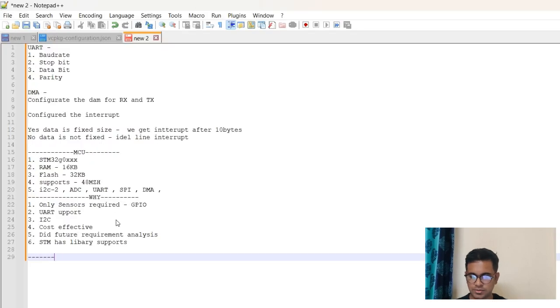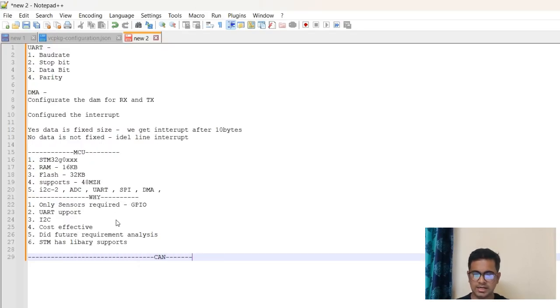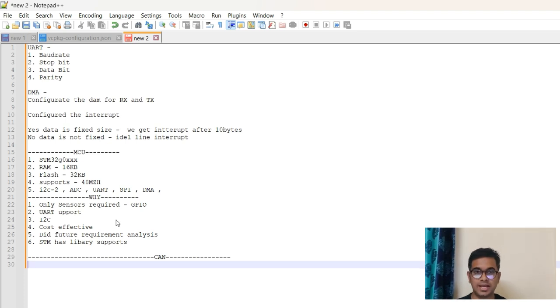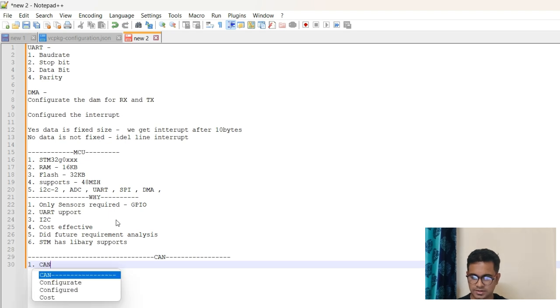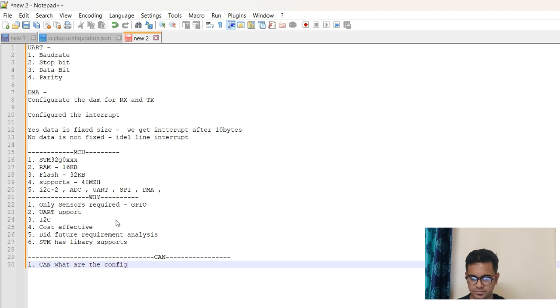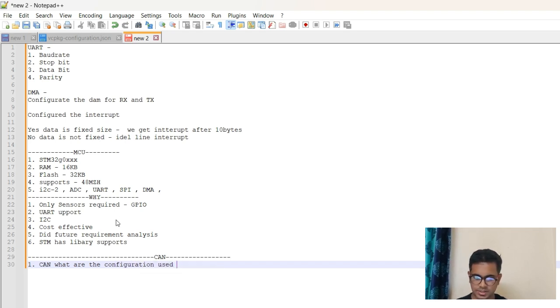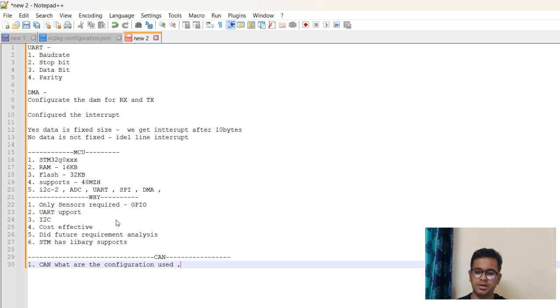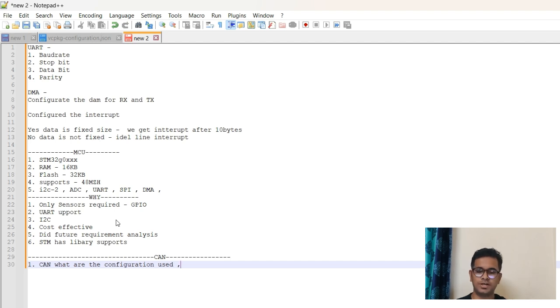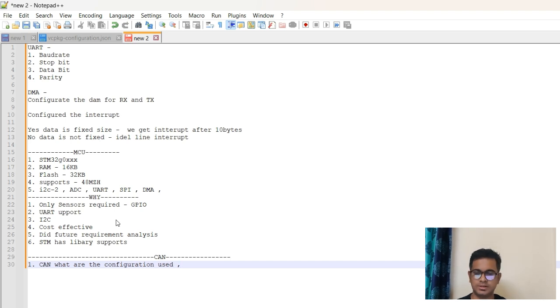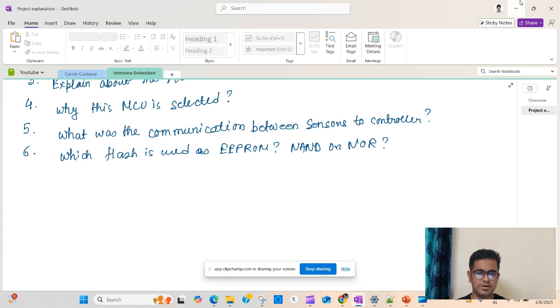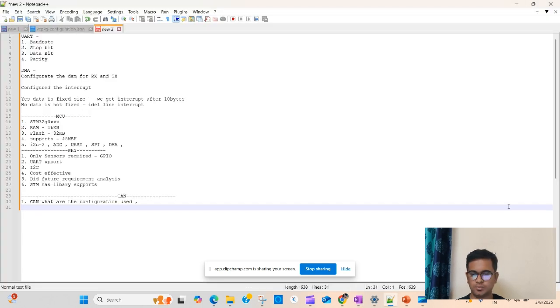So let's go to the last few questions. What was the communication between sensors and controllers? Let's say I used communication as CAN since it is an automotive project. Here you again need to start explaining the CAN protocol. You can say that for CAN, what are the configuration used? I am not going into the detail of it. Similar to the UART, you can mention the specific things that are required to configure a CAN on both the devices, or is CAN a master-slave communication, how you configure it.